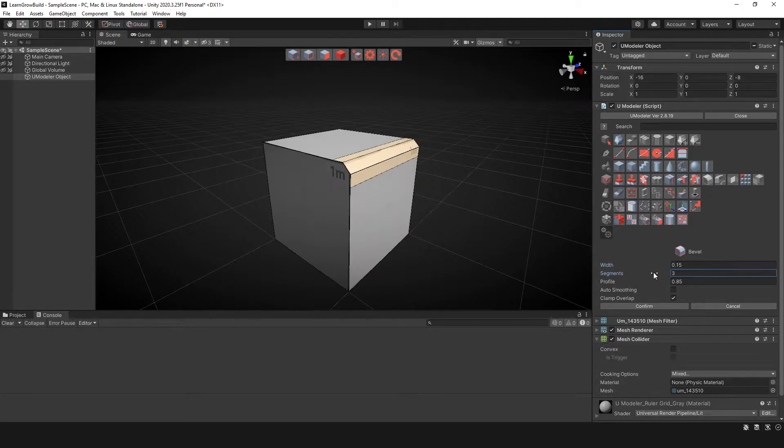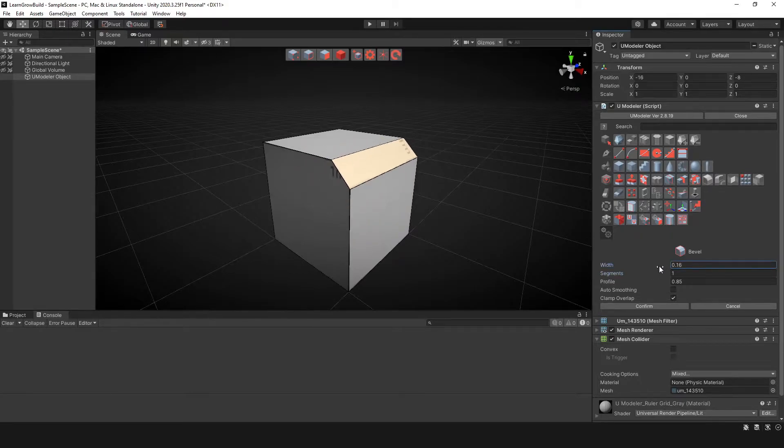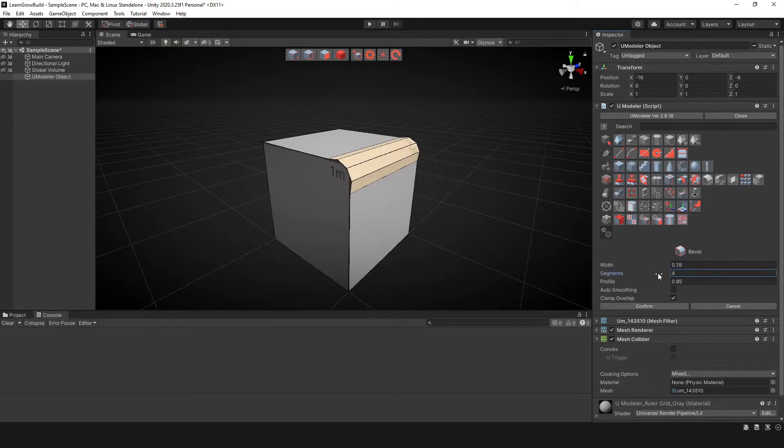Then we can change the segments. So we can just do two where it's only going to split it in two. We can go three or we can go more.